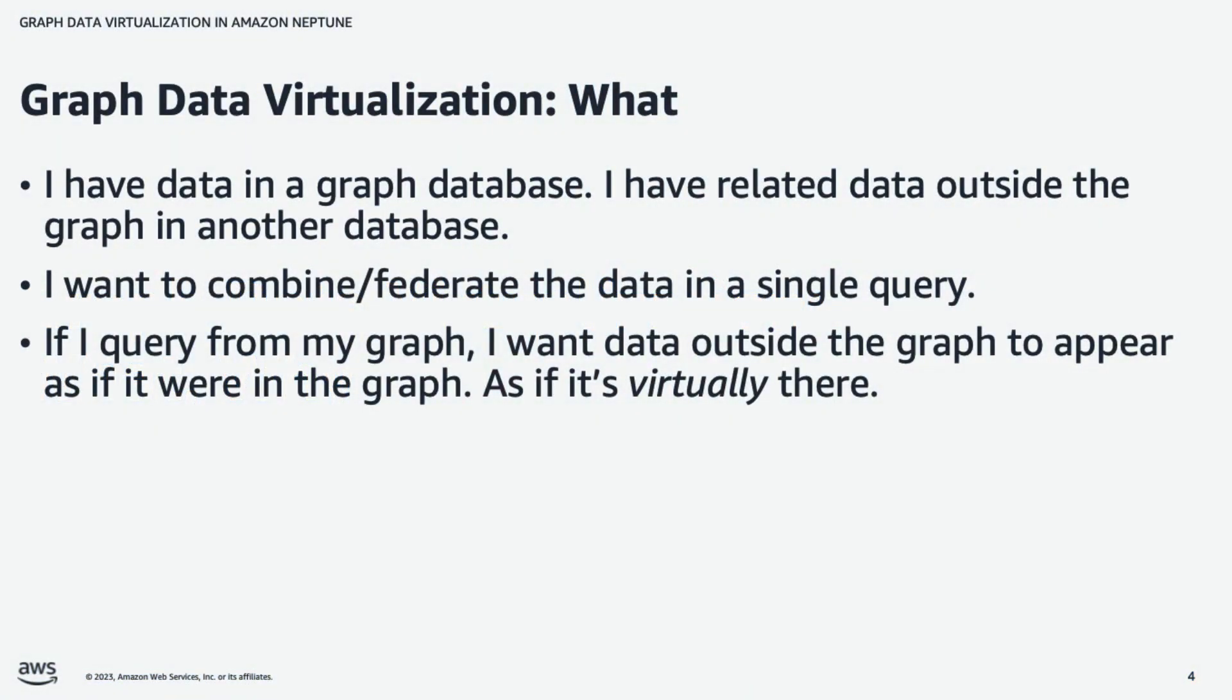So what is graph data virtualization? Suppose that I have data in a graph database, but I also have related data outside the graph in another database. And I want to be able to combine the data in a single query. Query federation is the idea that I can combine multiple data sources in a single query.